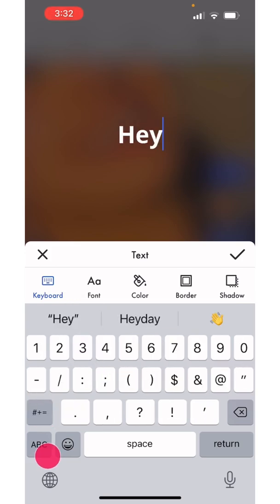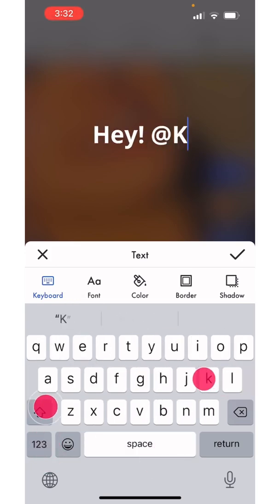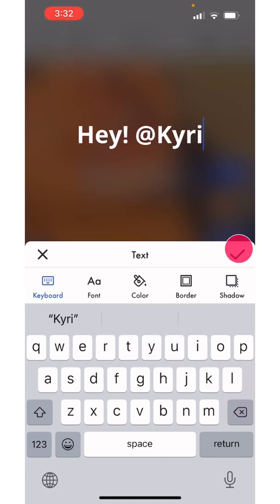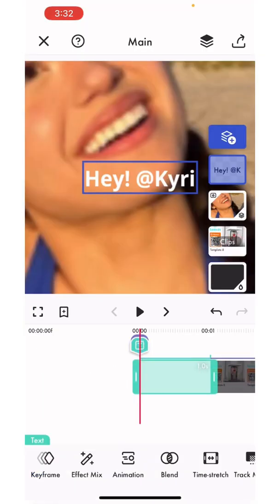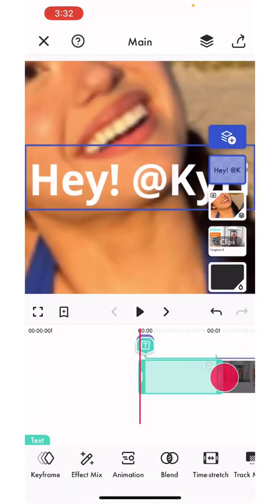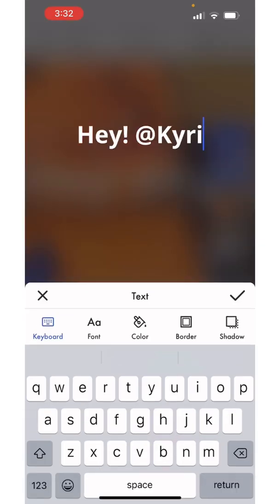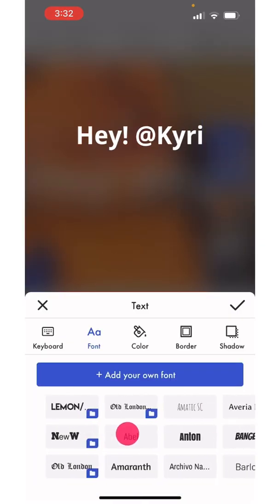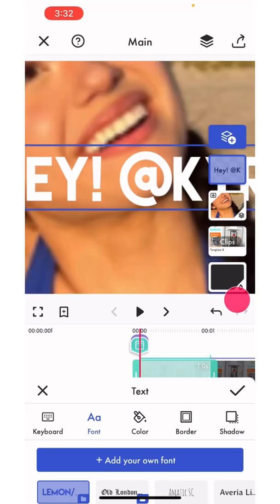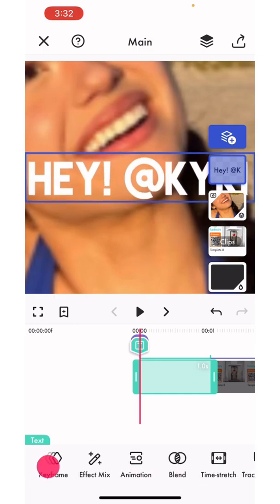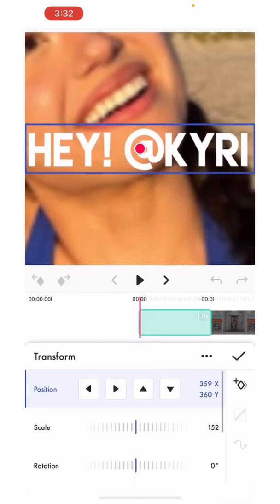I'm going to write a text and animate it. So I'm going to change the font, I'm going to resize it, and I'm going to do a spin transition.